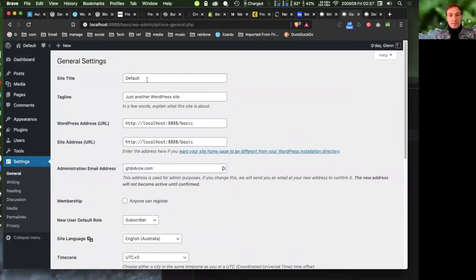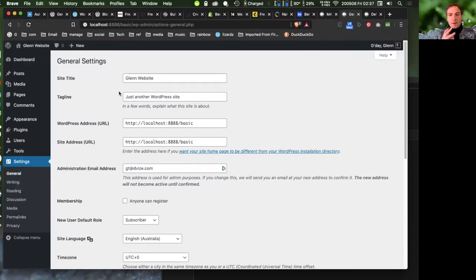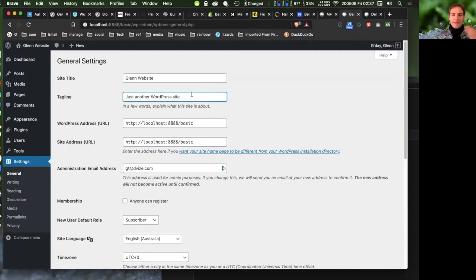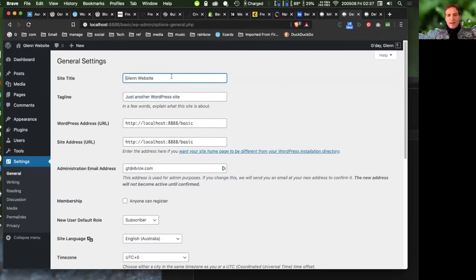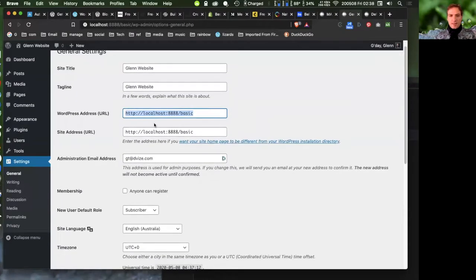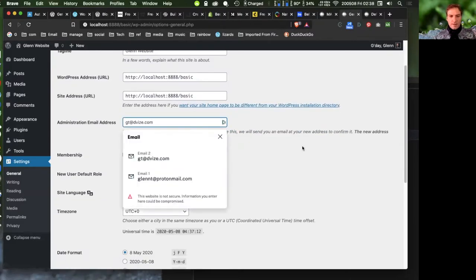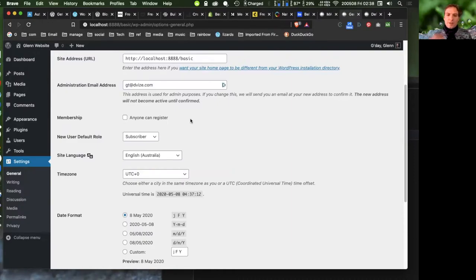Here's the administration email. Regarding membership — 'anyone can register' — unless you have good reason for people to register, don't switch it on. Keep the default role as subscriber. Set the site language to your region — I've set mine to Australia so I can spell 'colour' correctly. For the time zone, I recommend setting it to your local city rather than UTC, because this will correctly handle daylight saving.